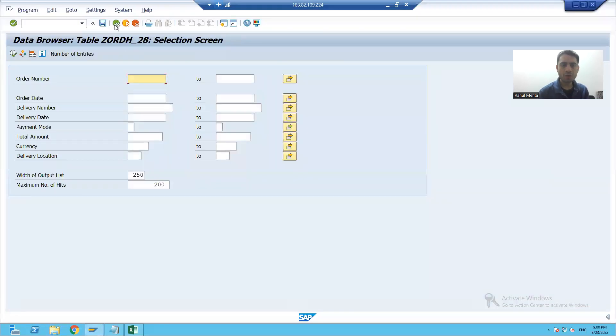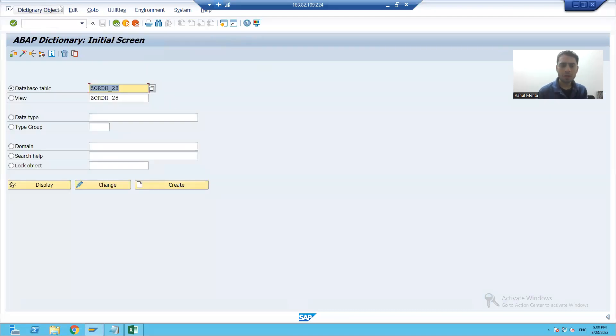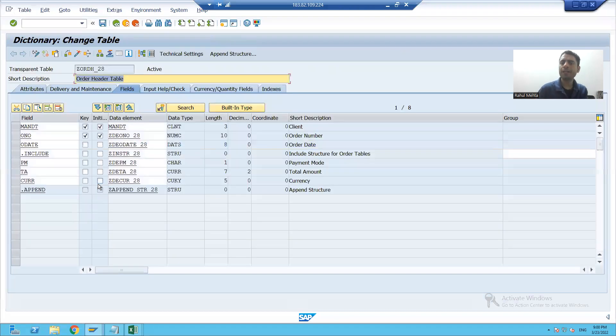So we'll go to that table. I'll go to the change mode of that table, then to indexes.